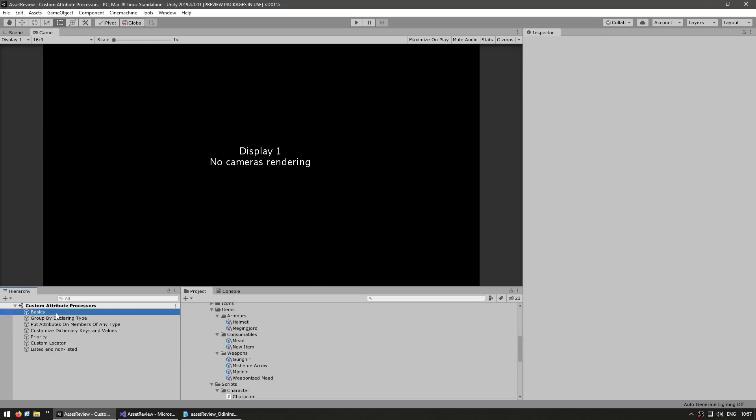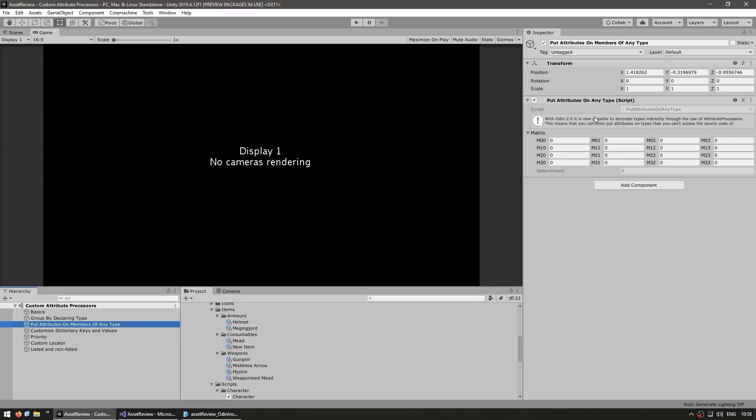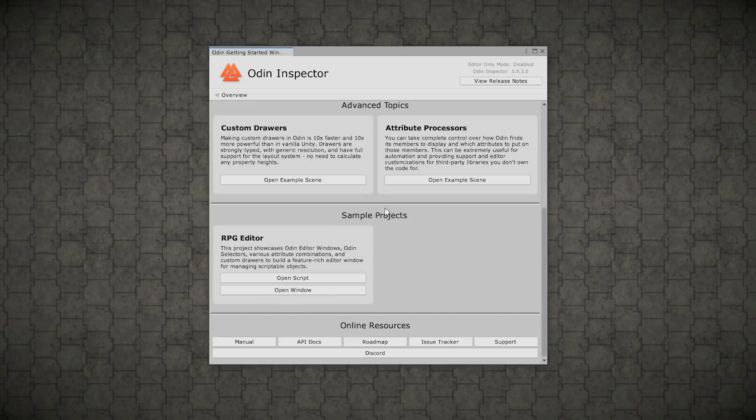And then you've got a final advanced demo. So these are more advanced use cases. For example, one of the things you can do is build custom editors on top of things where you don't have direct access to the code. Like here, for example, is a custom editor built to showcase the matrix 4x4 type.